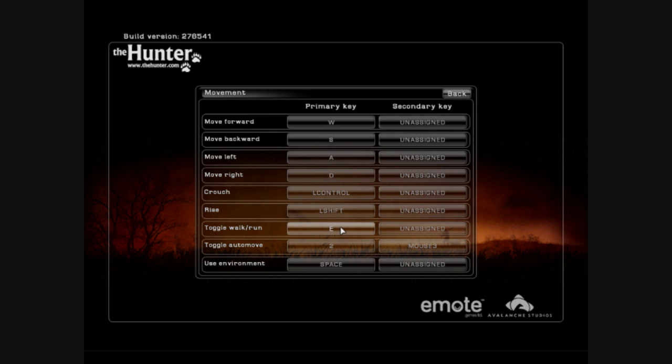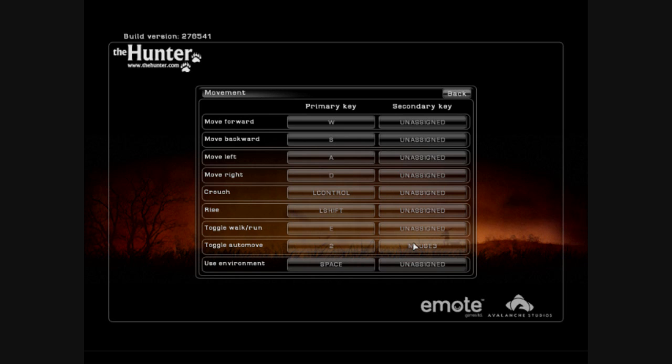You can toggle walk and run. Normally you don't want to run in this game because it just scares all the animals away. But if you do missions or have to get from A to B, it can be pretty handy. Toggle auto move. This is a big friend, which basically means if you press this key, in my case it's the 2 or middle mouse button, you don't have to keep W pressed to move forward. You actually move forward automatically and you can make yourself some coffee and return again and you'll be a couple meters further on. This only works for the forward movement, not the backward or the side movement.